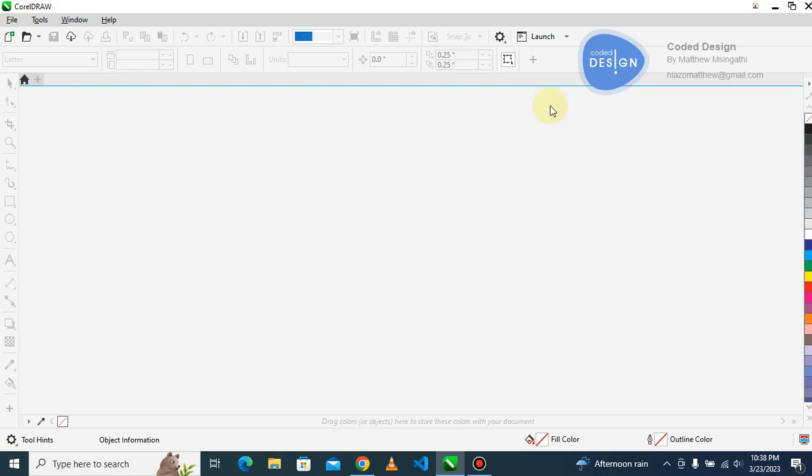Hello there, I'm Matthew Msenante, the designer and developer. This is my YouTube channel Coded Design where I teach coding and user interface design. This is the first video in a series called the Graphic Design Story Course.